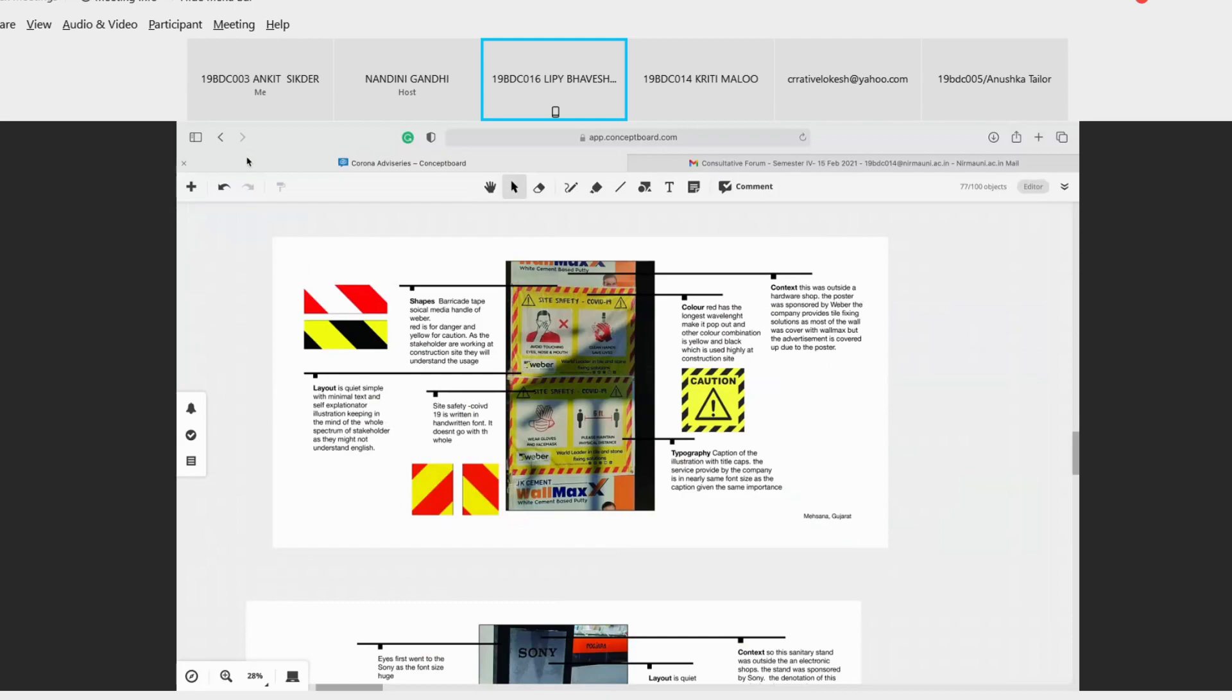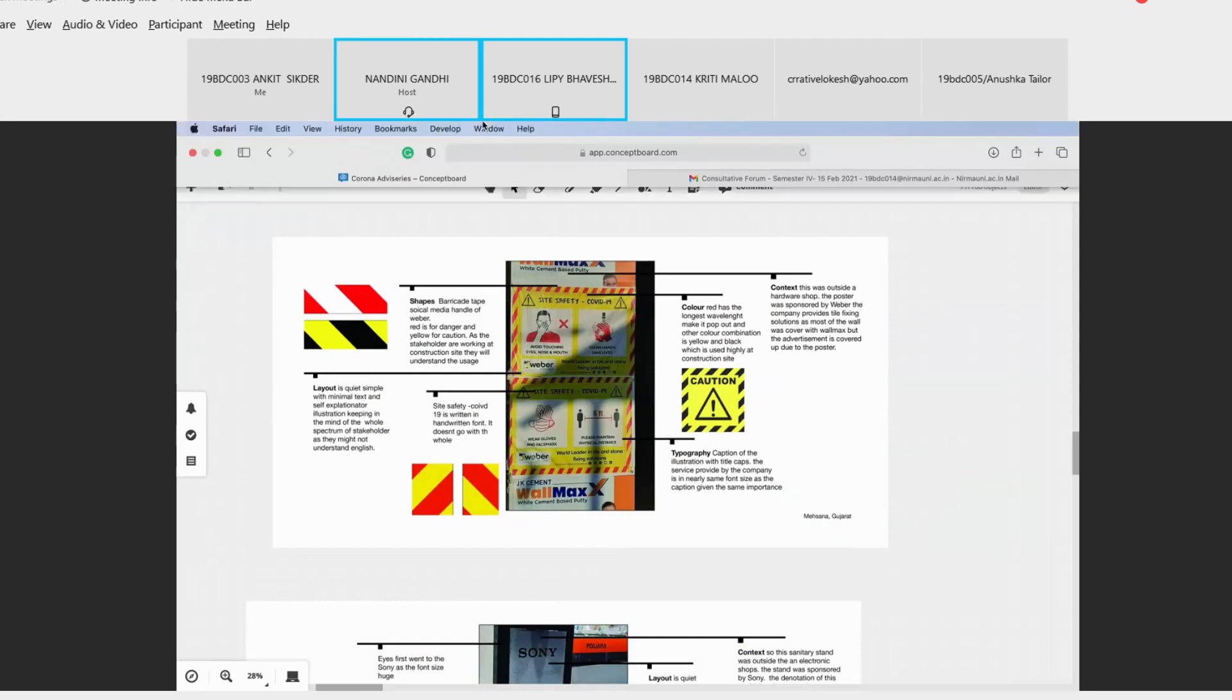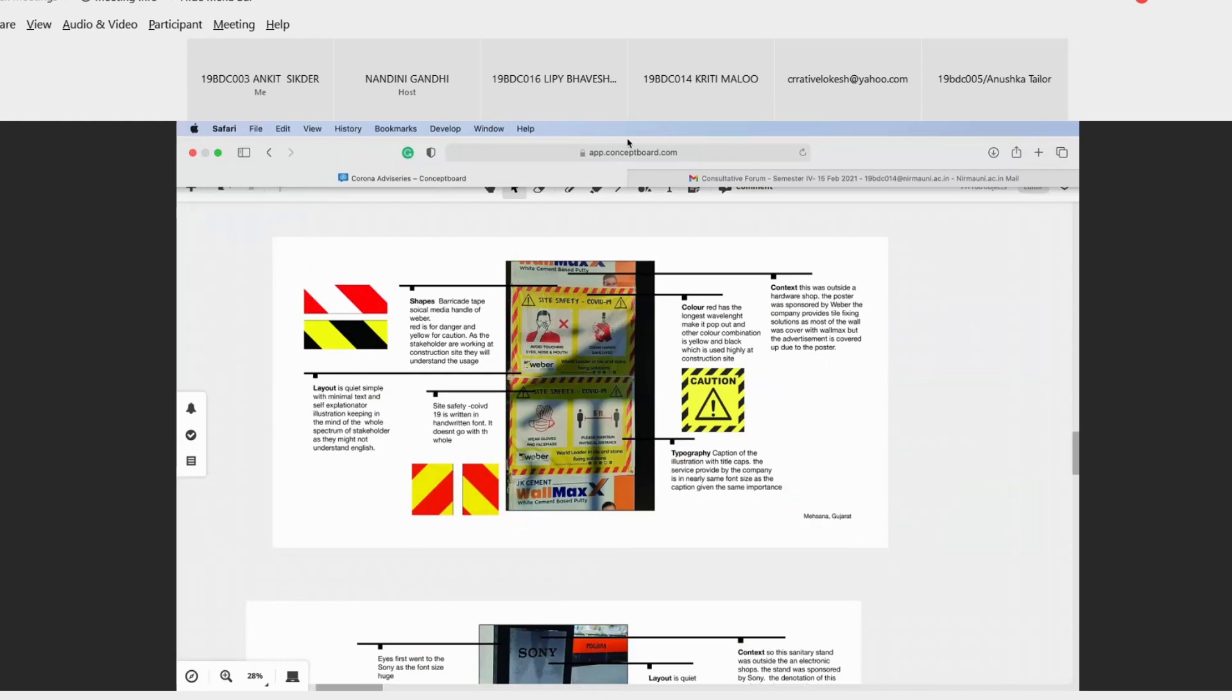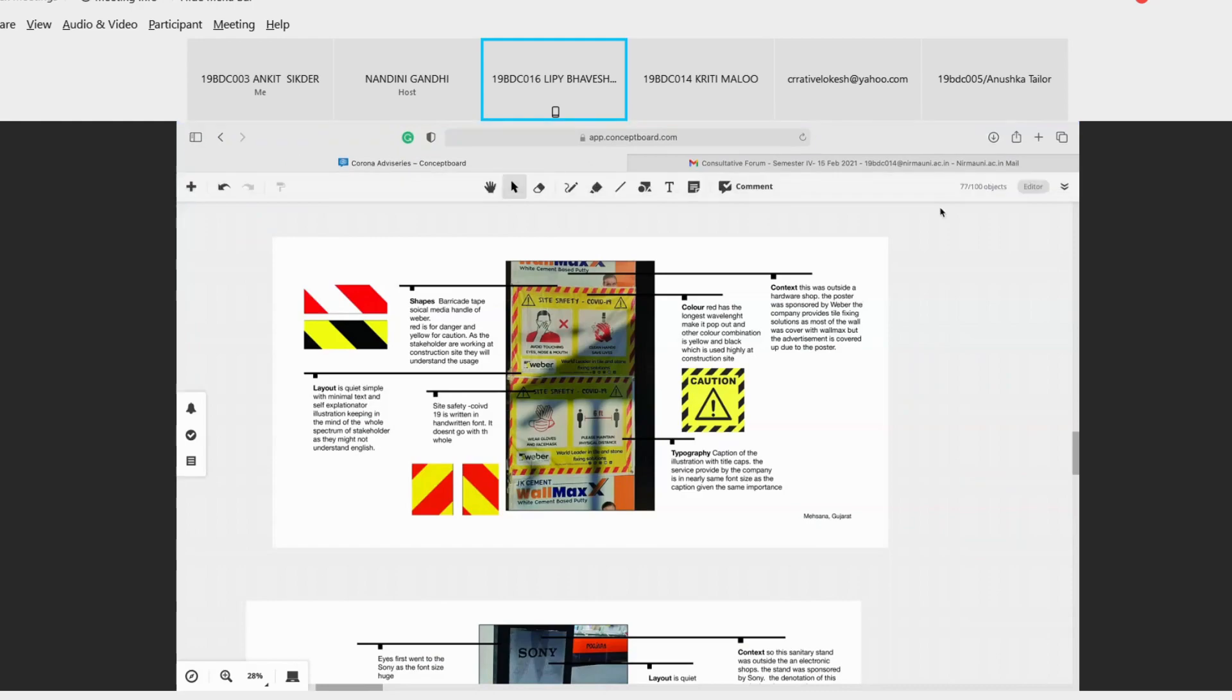The service provided by company is nearly the same typeface as the caption, making sure that both caption and the service provided by the company has given equal importance. Shapes - so this barricade tape is also used. Basically the red is for danger and yellow is for caution. So as you can see, the border is used by a red one. This connotation can be easily understood by the people, the stakeholders, as they use this type of tape in their construction site work only.